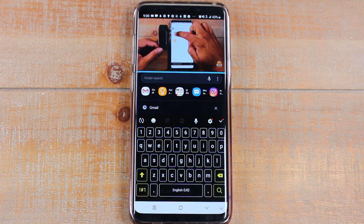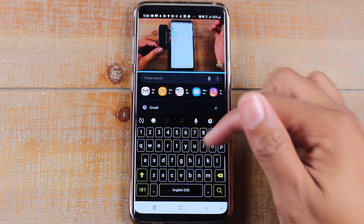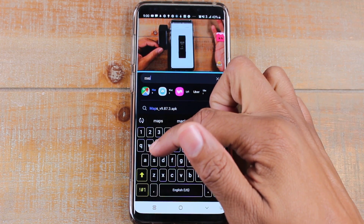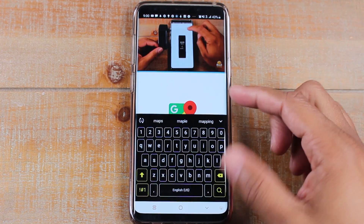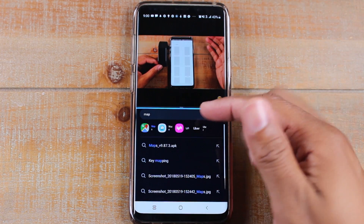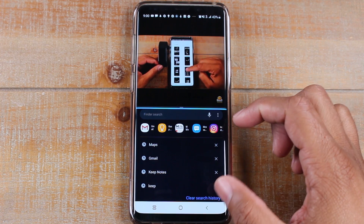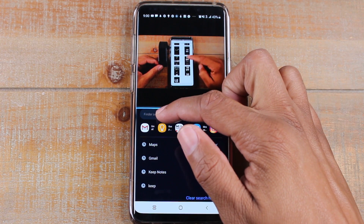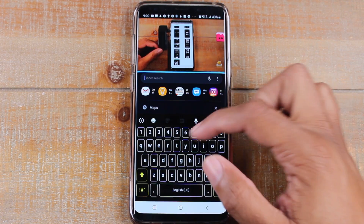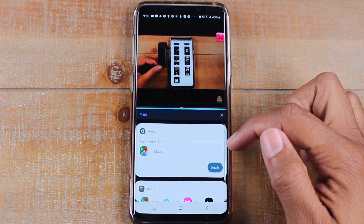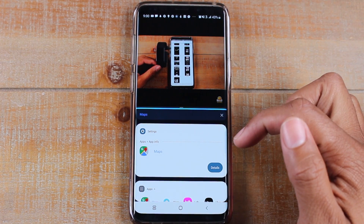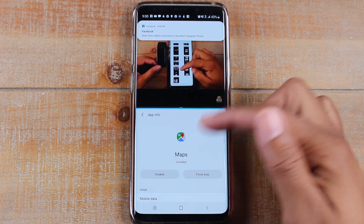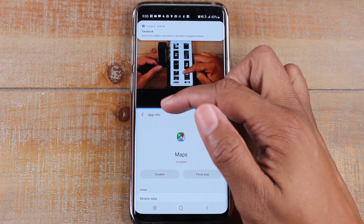So let's say I want my other app to be Maps. I can just type in Maps here and then it will open up Google Maps so I can have that open in the screen. I just closed it by accident, but it's right there in the search. So I tap Maps and I can have that now open as the other app at the bottom of the screen.